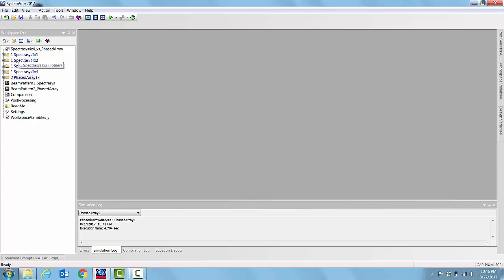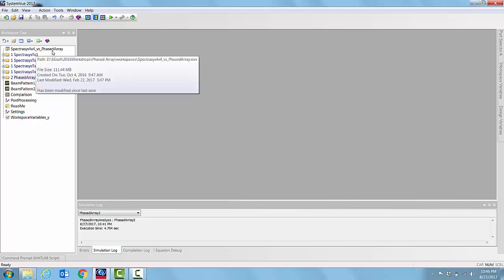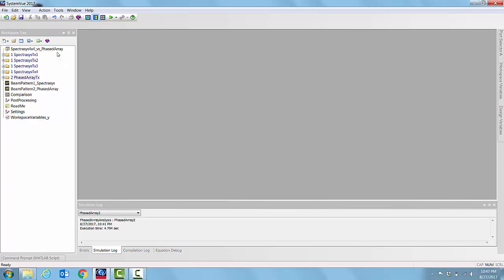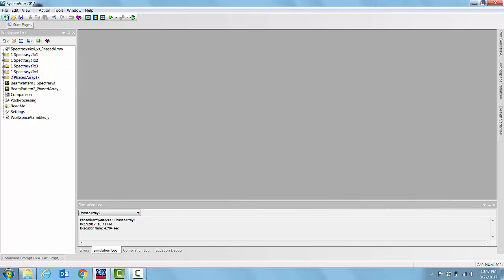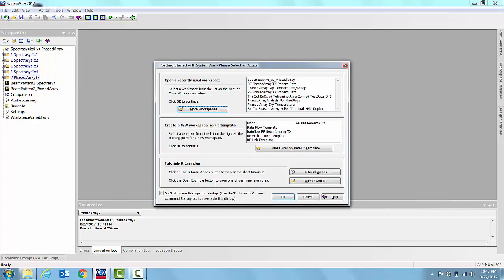To begin with, let us open a workspace called Spectresys 4x4 vs PhaseArray. The way we open any workspace in System U is to go to the start page and then point to the workspace by identifying it in the folder where it is stored and click open, and then it will open the workspace.